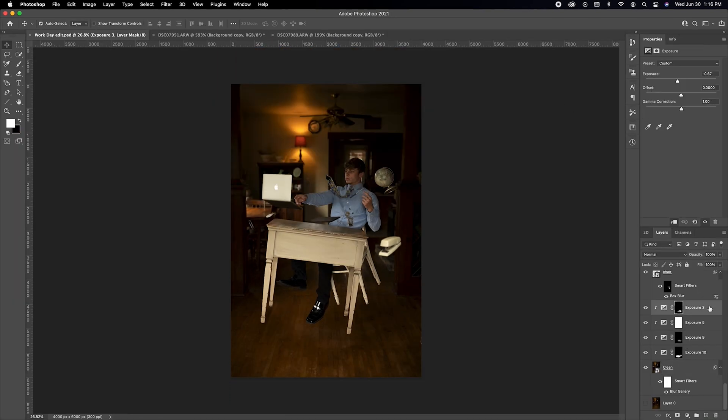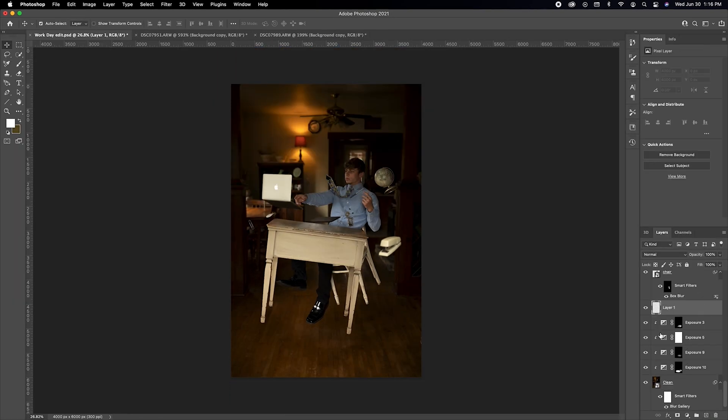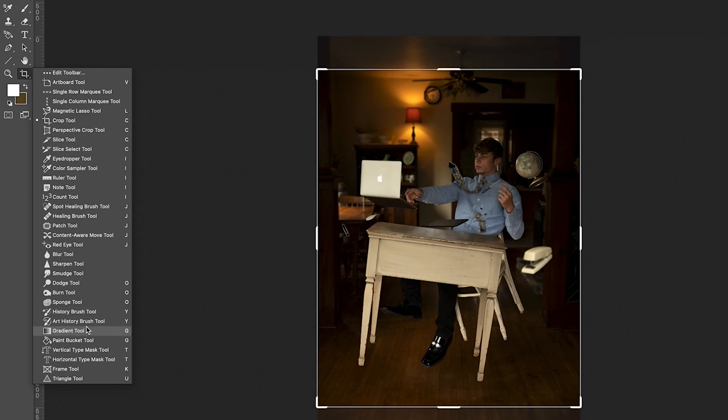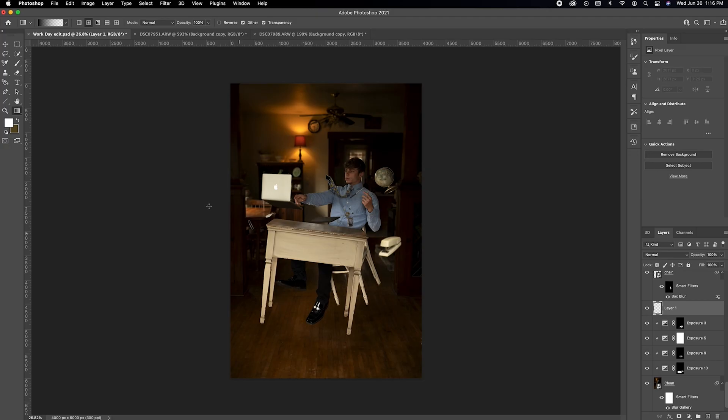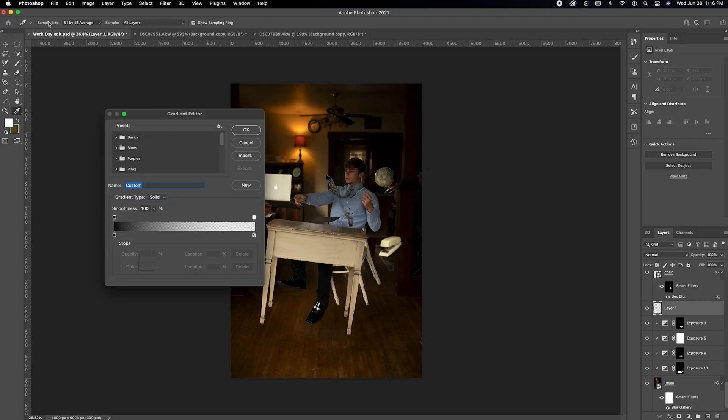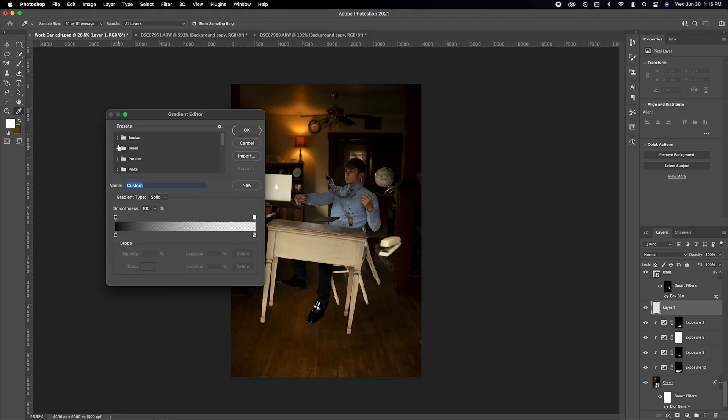For the drop shadow I created a new layer above the clean slate layer. Then I selected the gradient tool and created a black to transparent gradient under the subject on the floor.